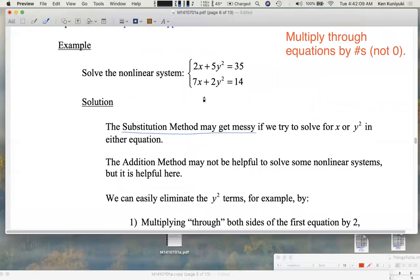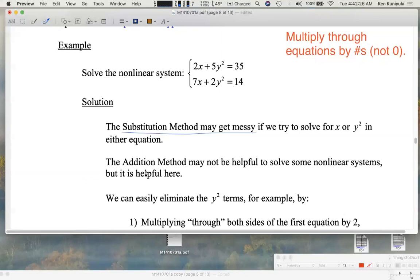The problem with non-linear systems in general is that you often have one type of term here, another type there, and they may not match up nicely. But this particular system has nice like terms, so this is a case where the addition method works pretty well.